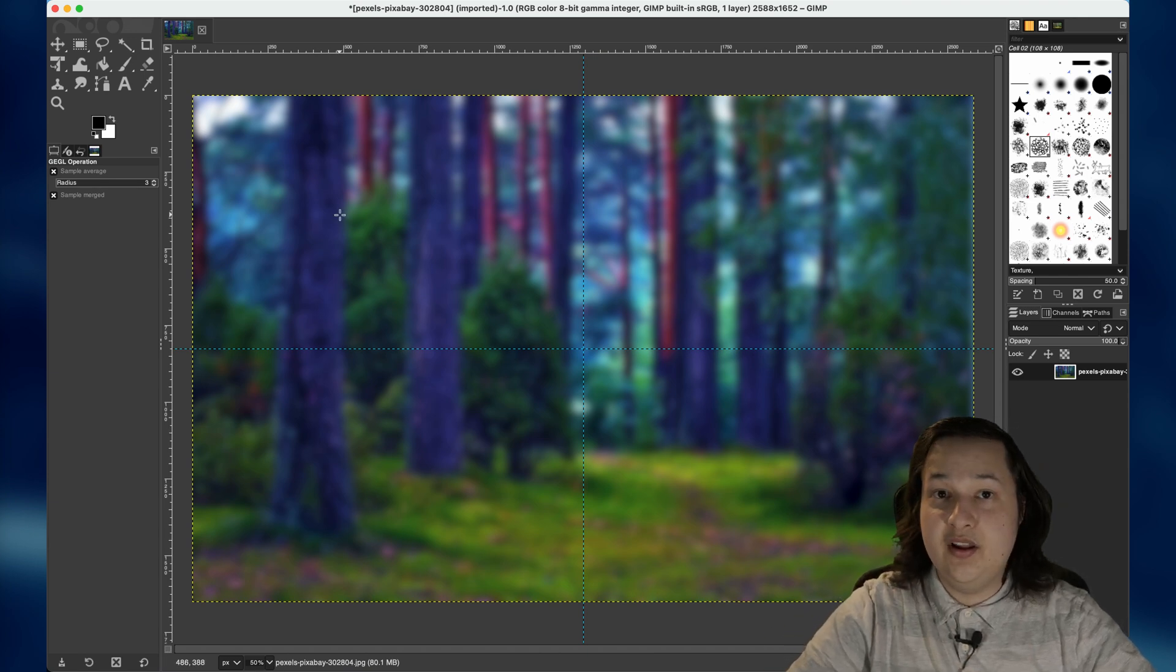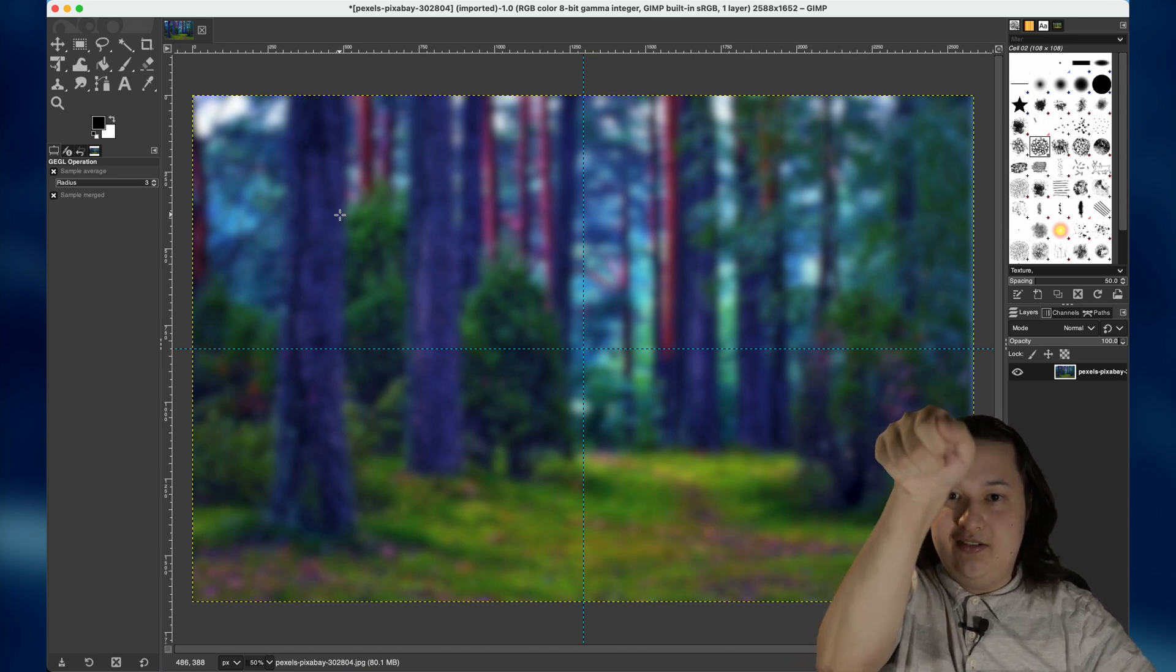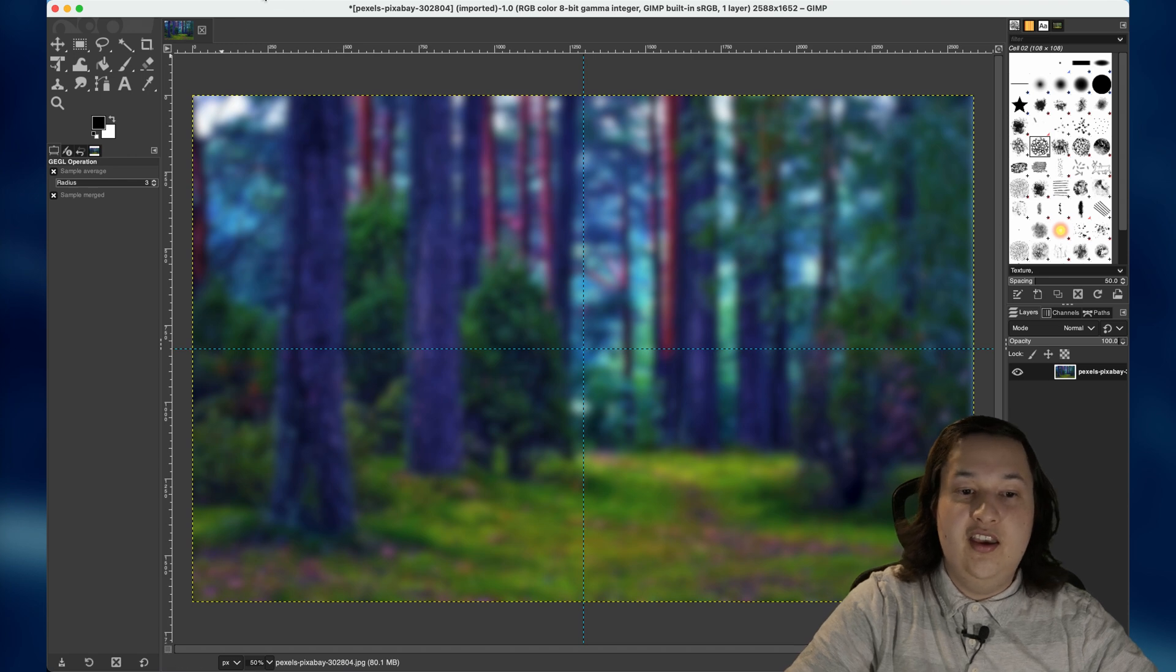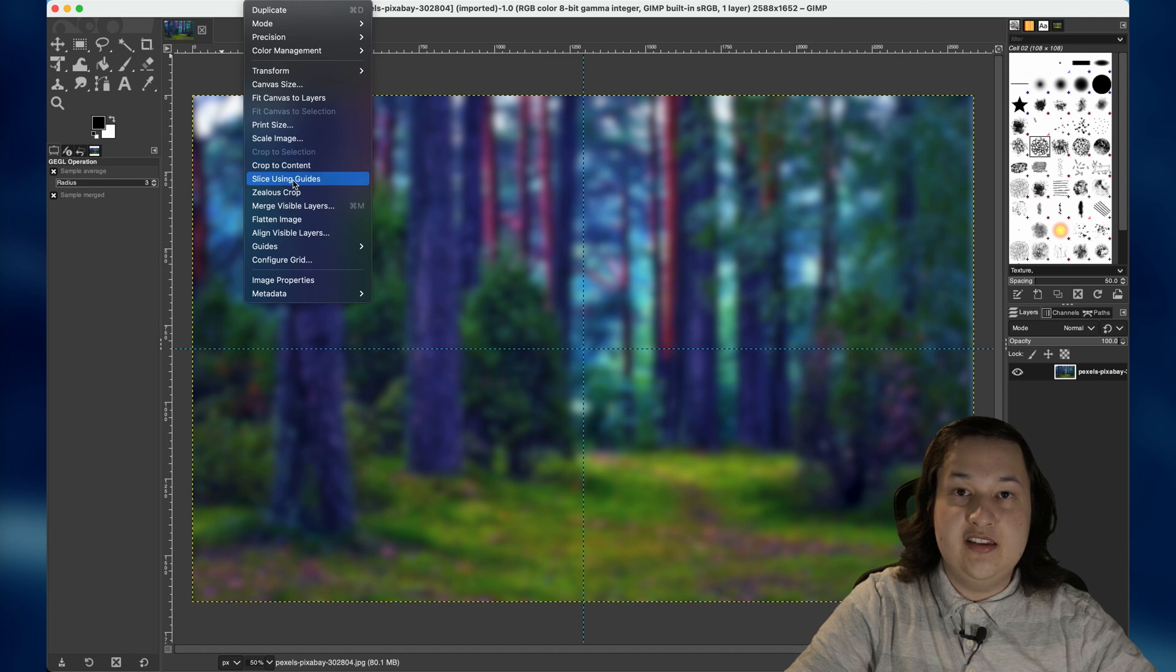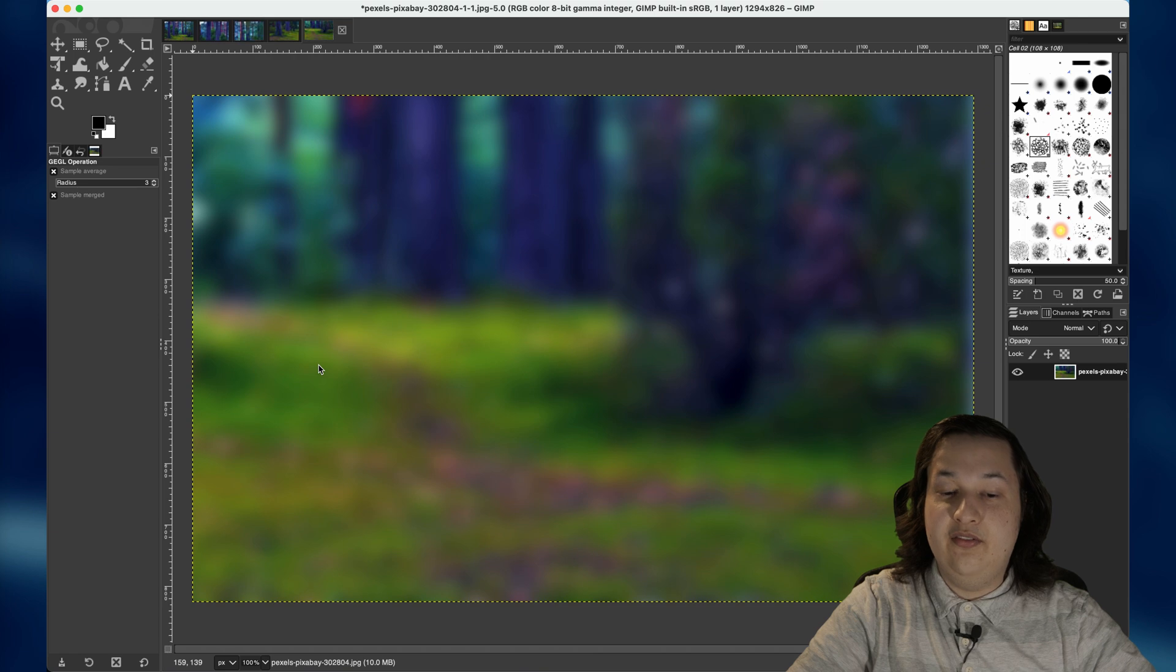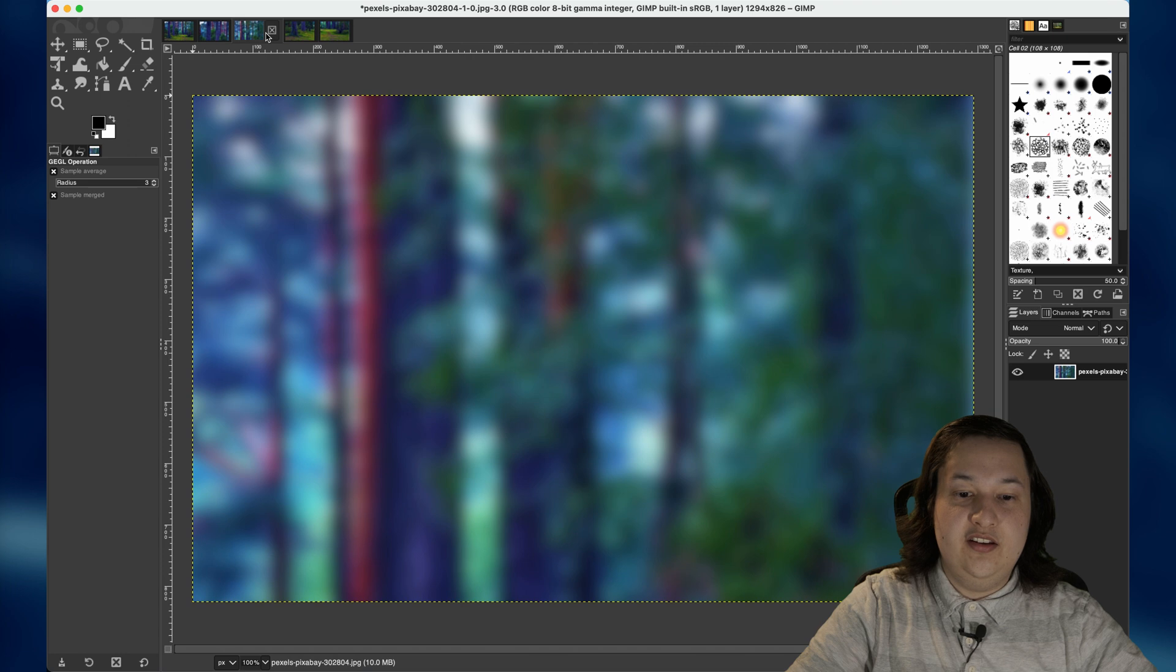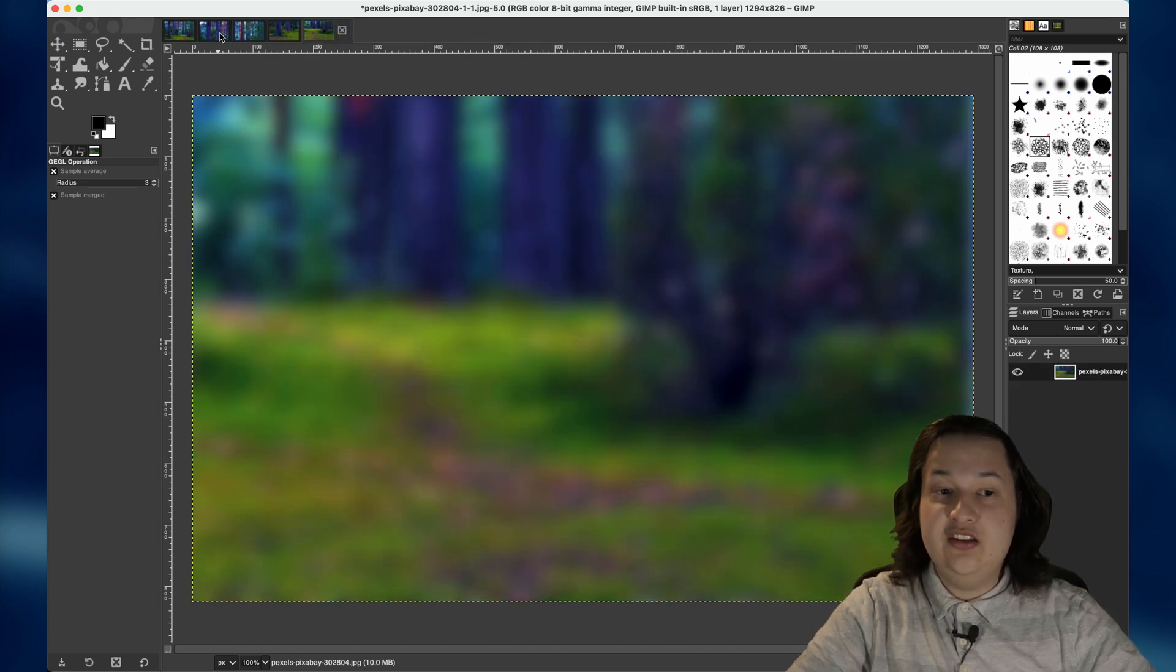And last but not least, we need to now slice the image using these guides. So essentially, we want to take a razor and trace the guides we just made and slice them into four images. And thankfully, it's very easy. We just go up to the image menu once again, and we can say slice using guides. And what this will do is it will now give us four images, which we can toggle through here at the top. Here's the first image, here's the second image, the third image, and the fourth image.